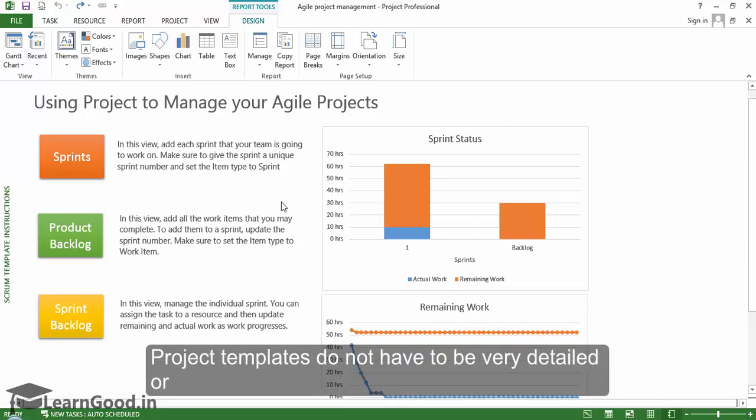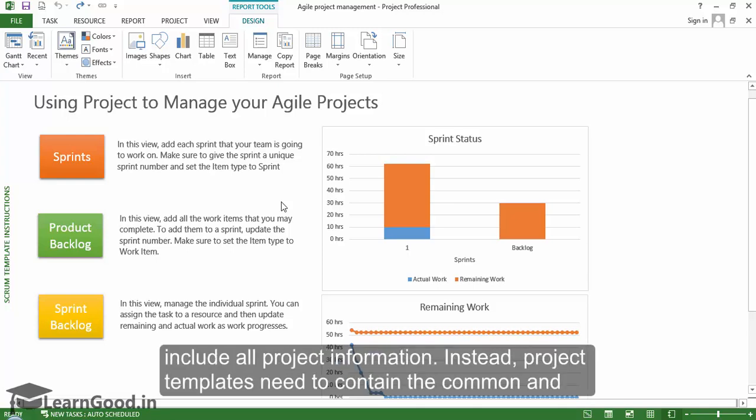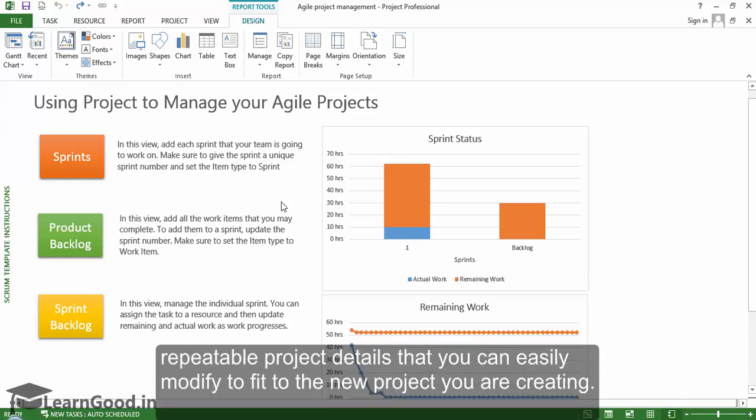Project templates do not have to be very detailed or include all project information. Instead, project templates need to contain the common and repeatable project details that you can easily modify to fit the new project that you are creating.